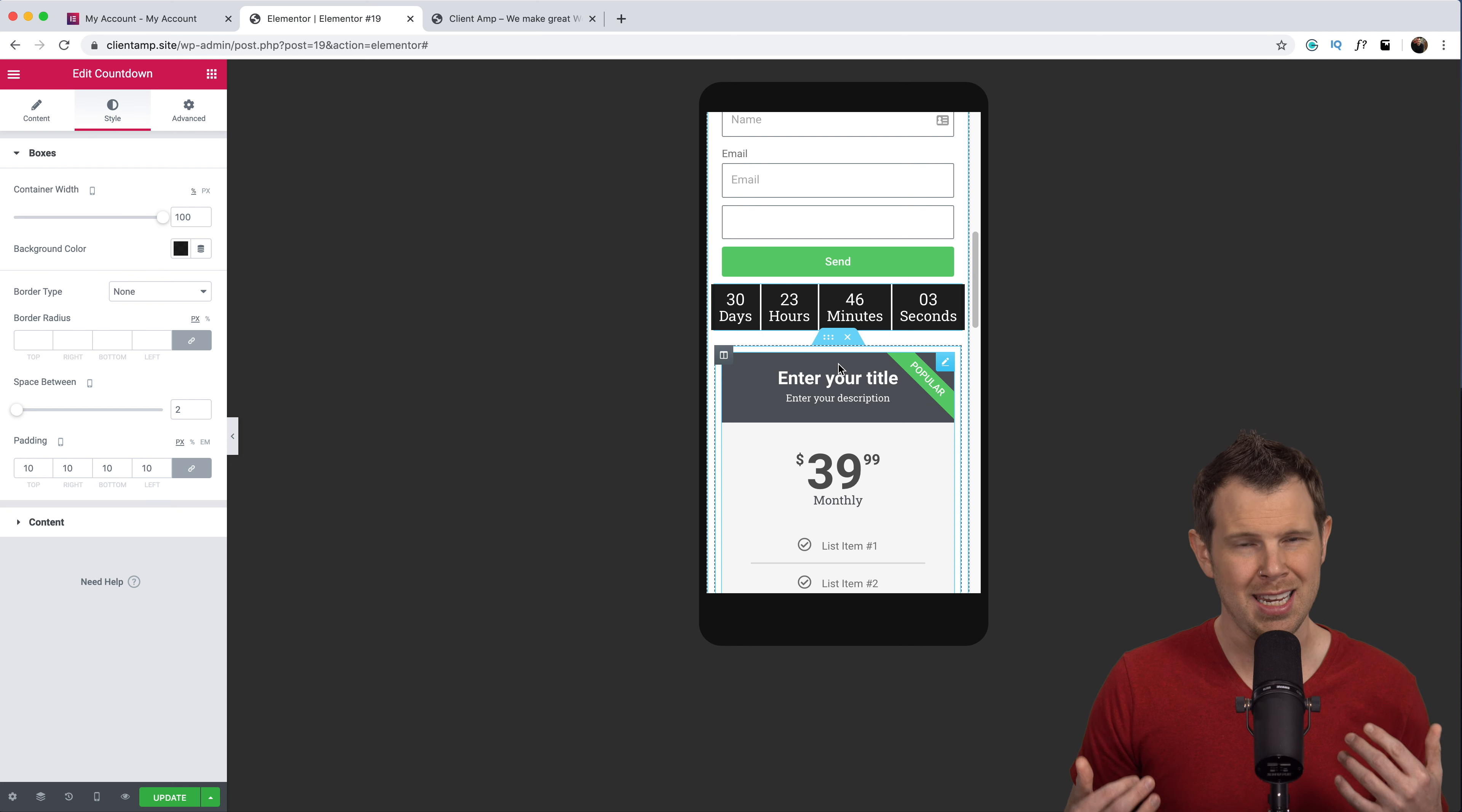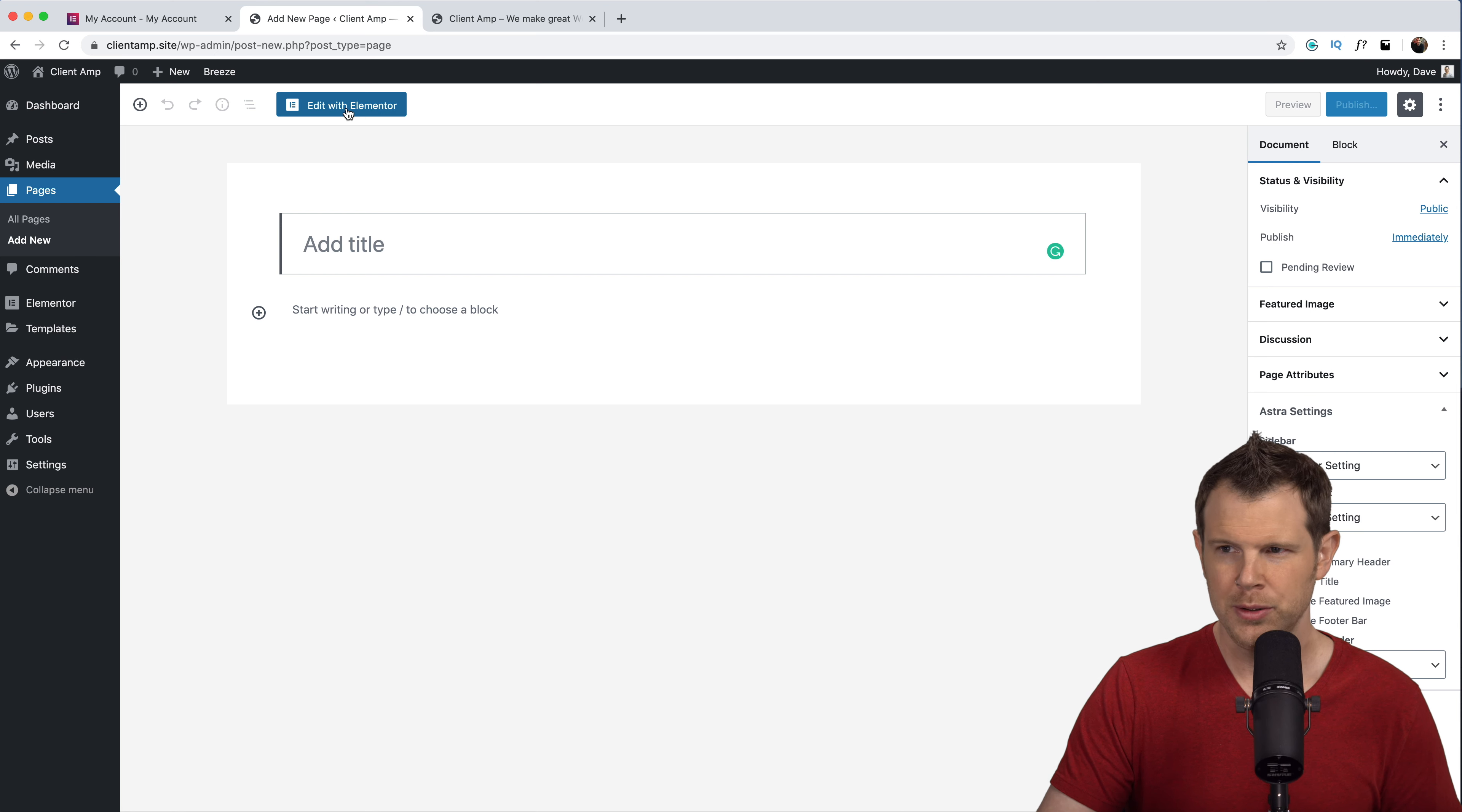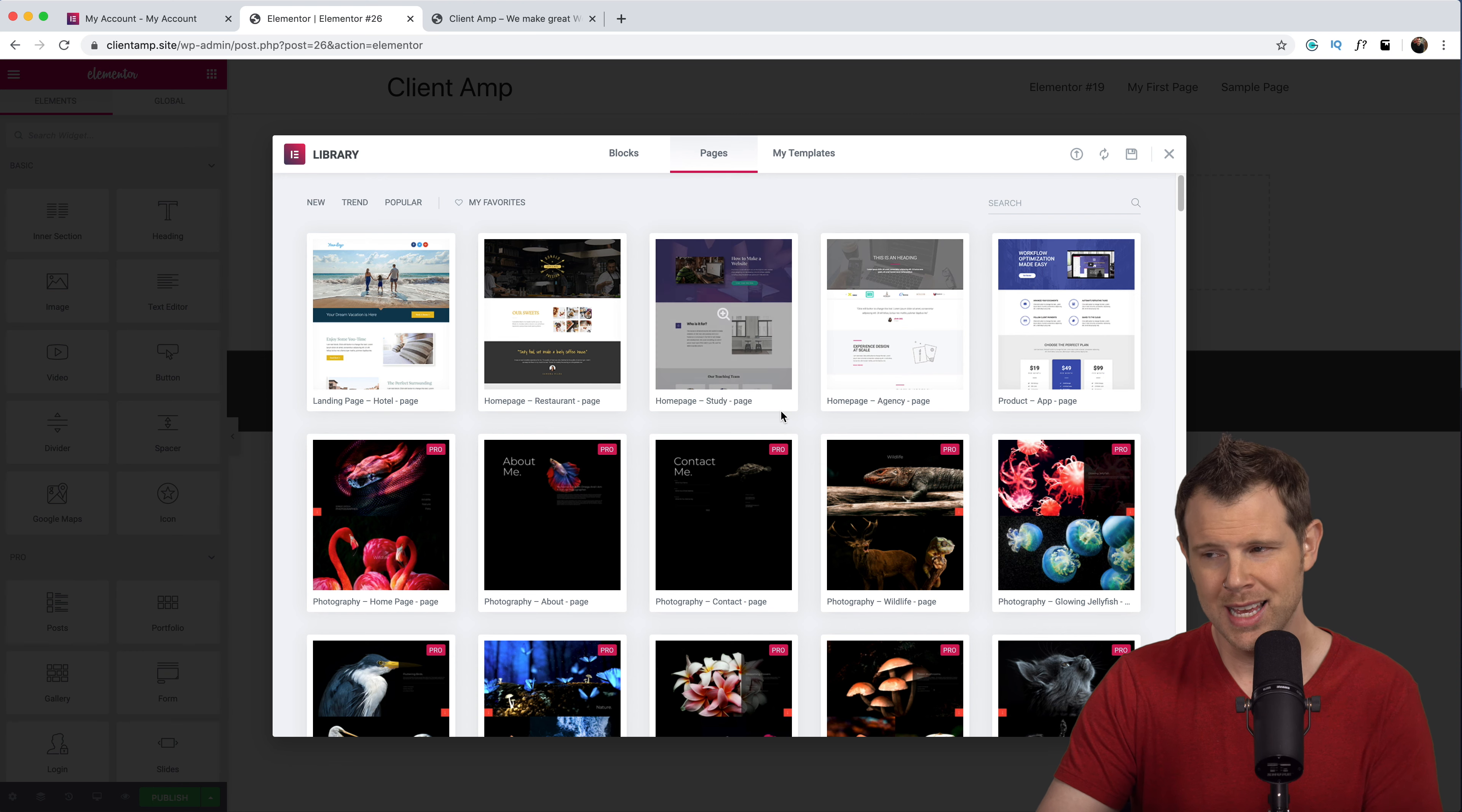But what if you don't have any design experience? Well Elementor actually has those of us that are design challenged covered as well. Let me show you what I mean. I'm going to create another new page here under pages. I'll choose add new. Let's open this up with Elementor and this time rather than just dragging and dropping my widgets in willy-nilly I'm going to click on this little folder icon over here.